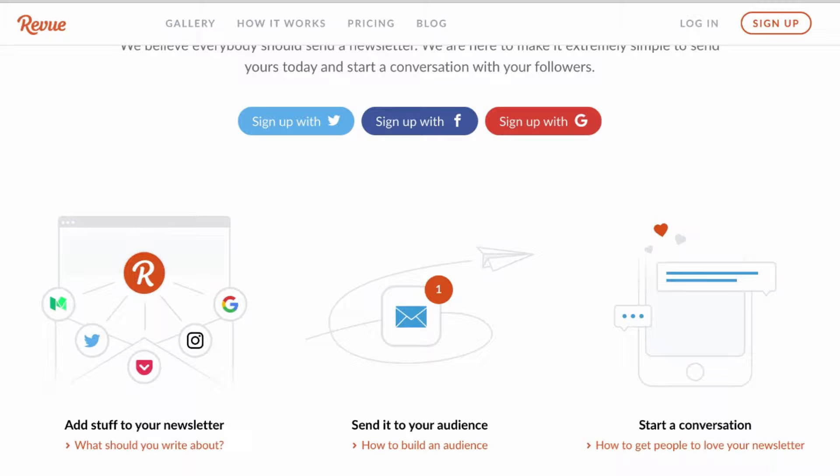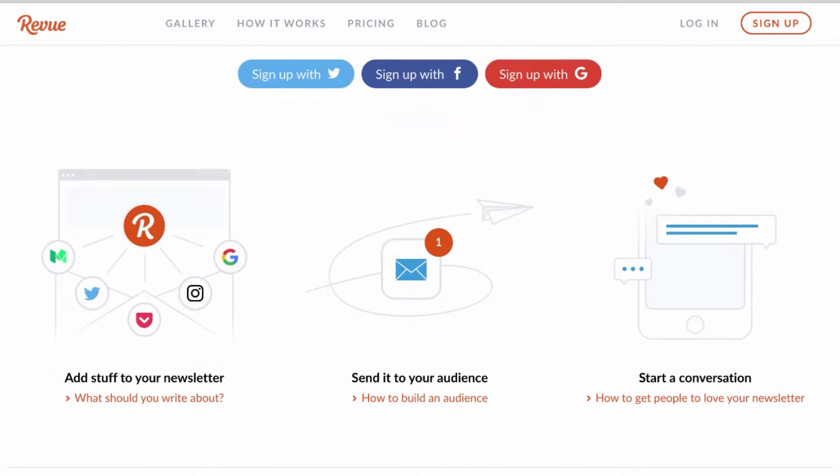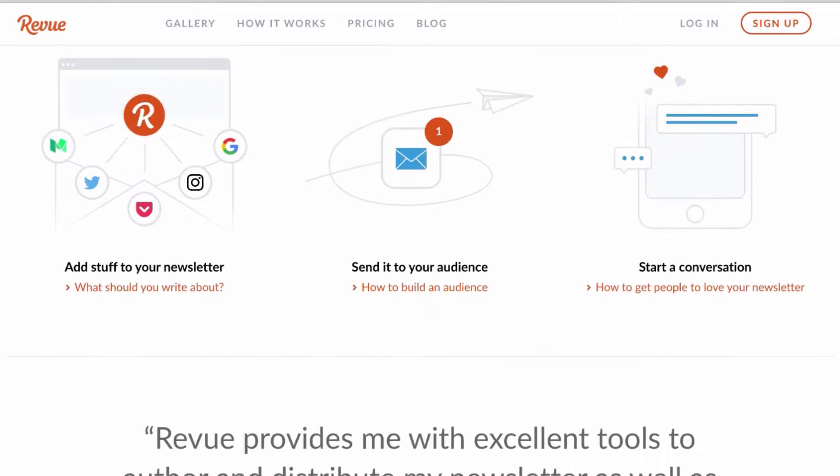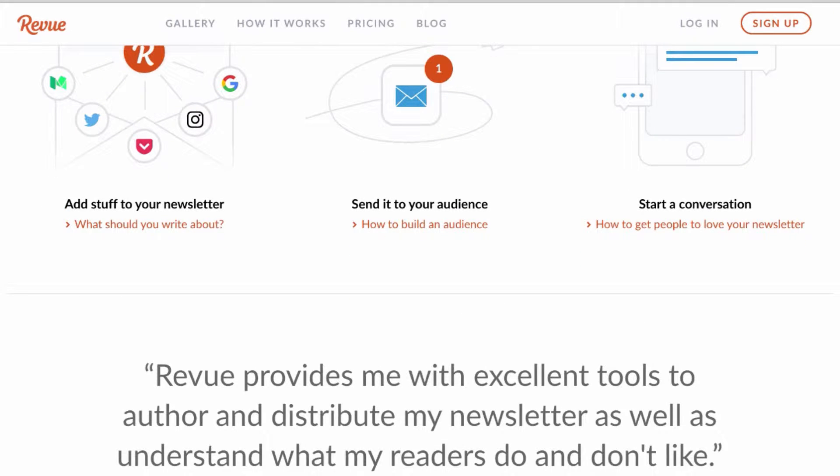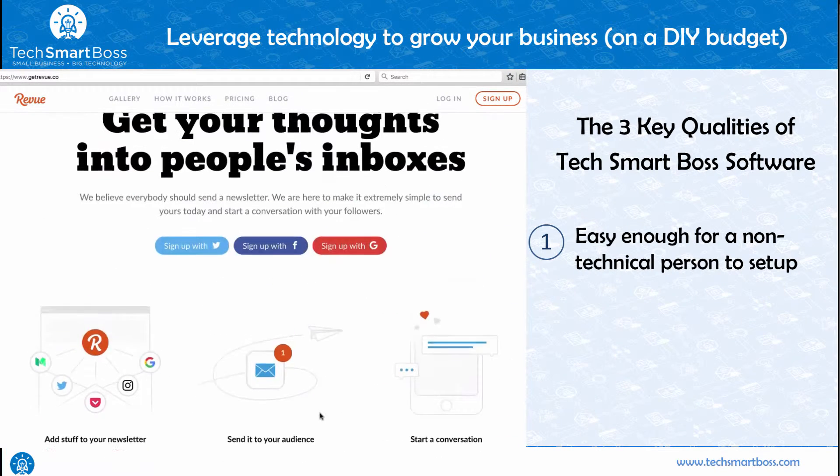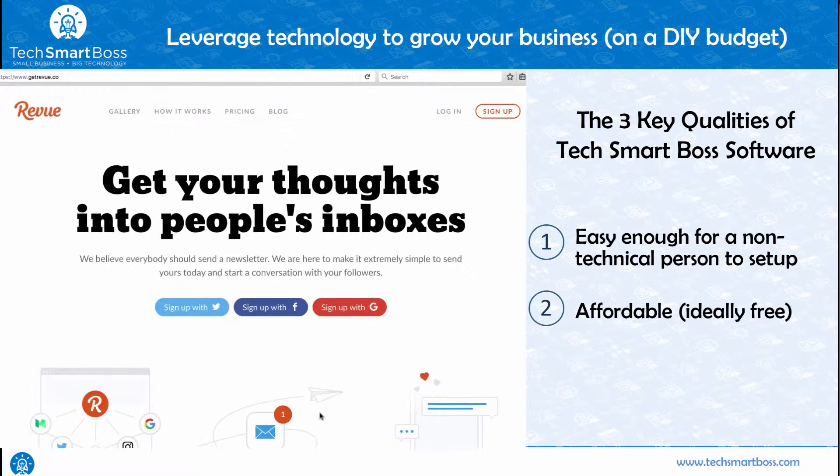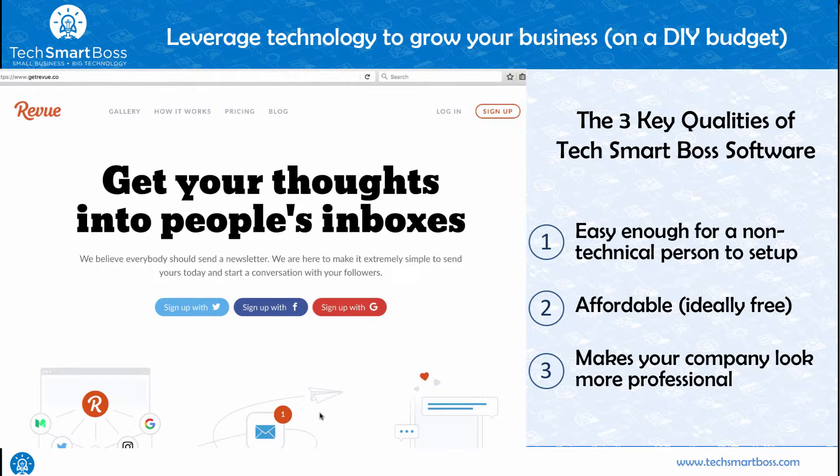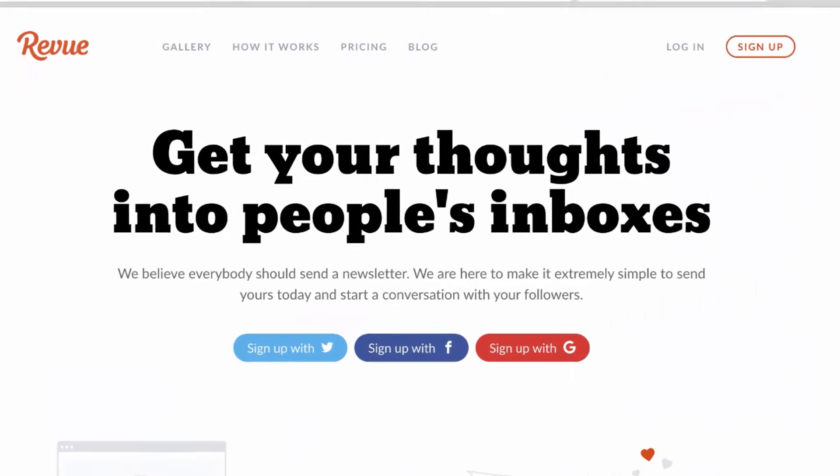Now the second piece is if you don't have a subscriber list, they're going to give you a lot of great tools and assets to start building one. So Revue meets my three main criteria for something that a tech smart boss would use: one it's easy, two it's affordable, and three it's something that's going to help make your business look more professional.